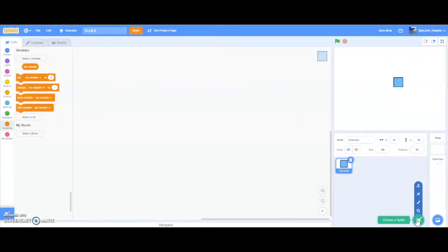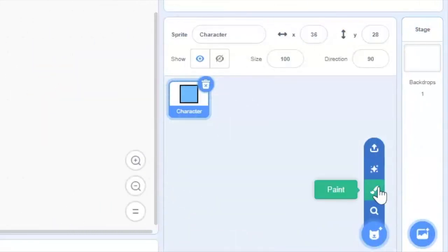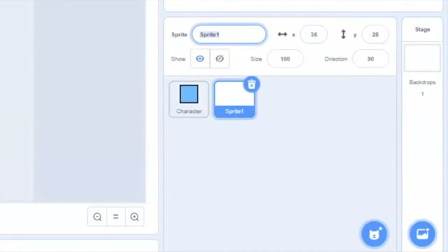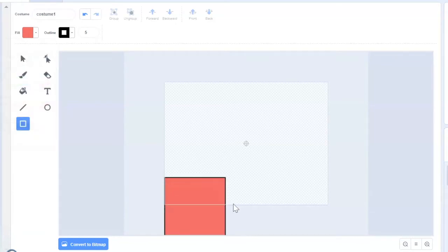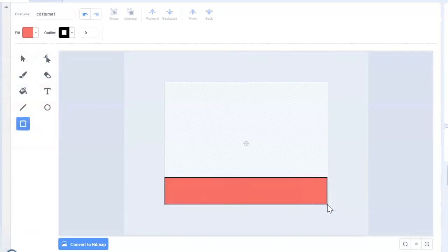Now we're going to need a floor for the character to sit on. So make another sprite and call it floor one. I'm putting a one at the end because we're going to need multiple floors later on because this is ScrollX. Make sure it fits right in the boundaries — not greater than or less than the boundary, make sure it fits right on the line.